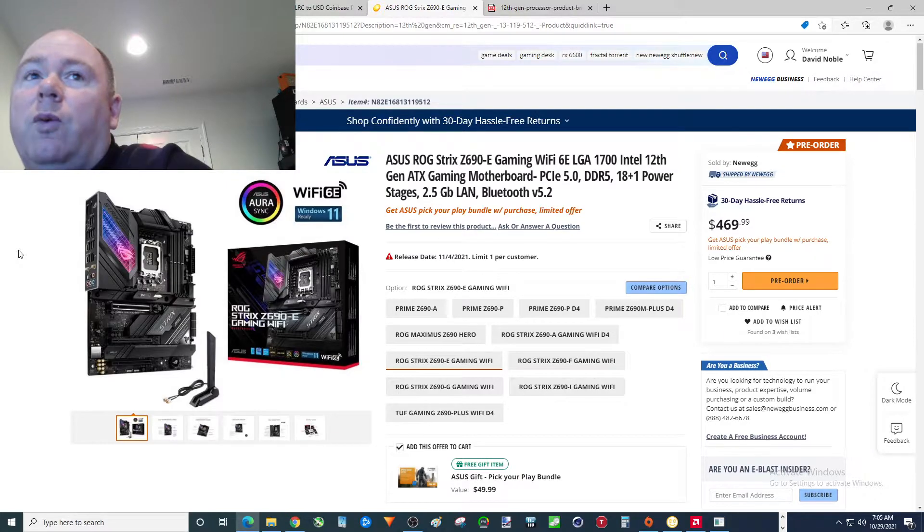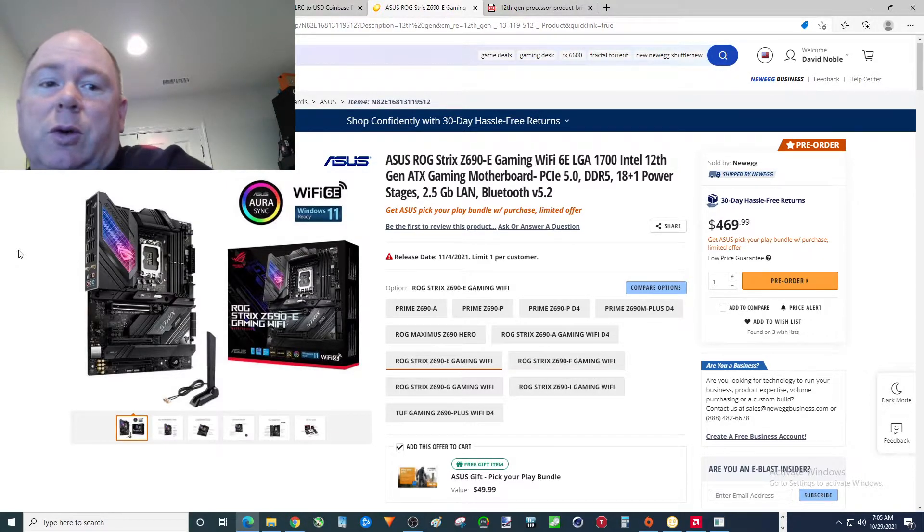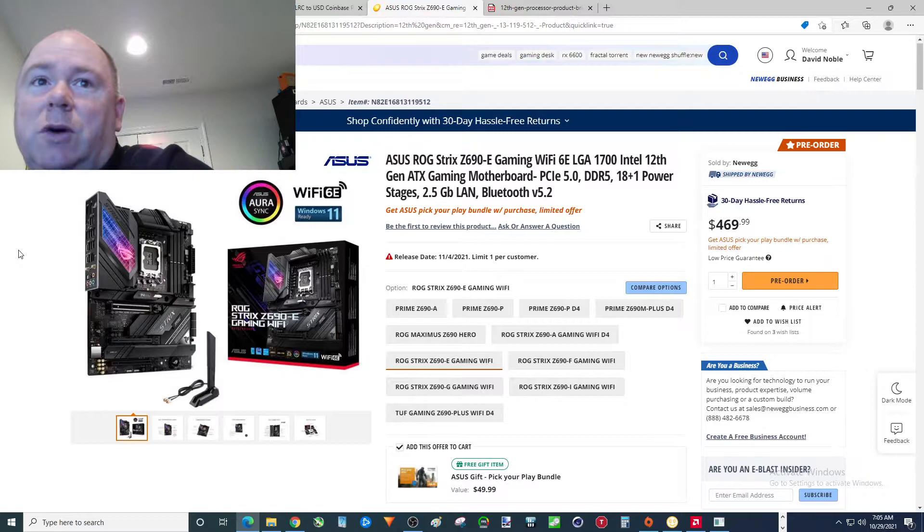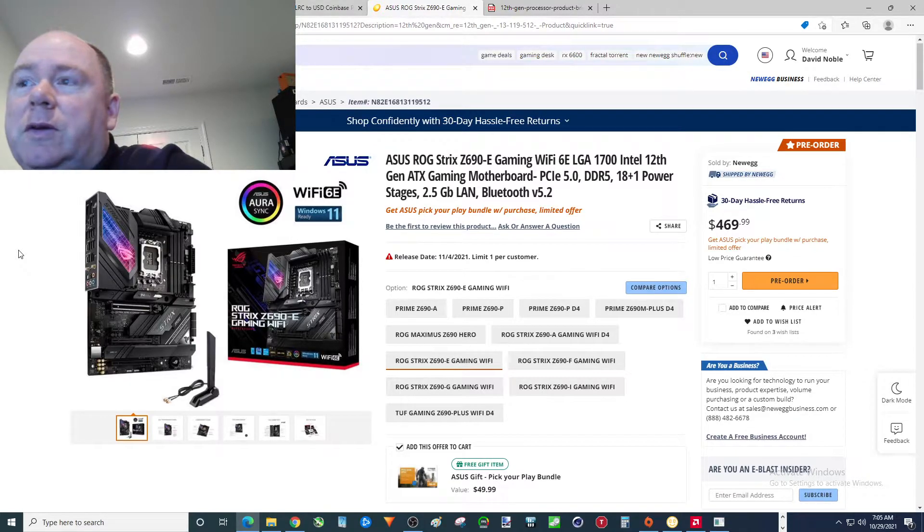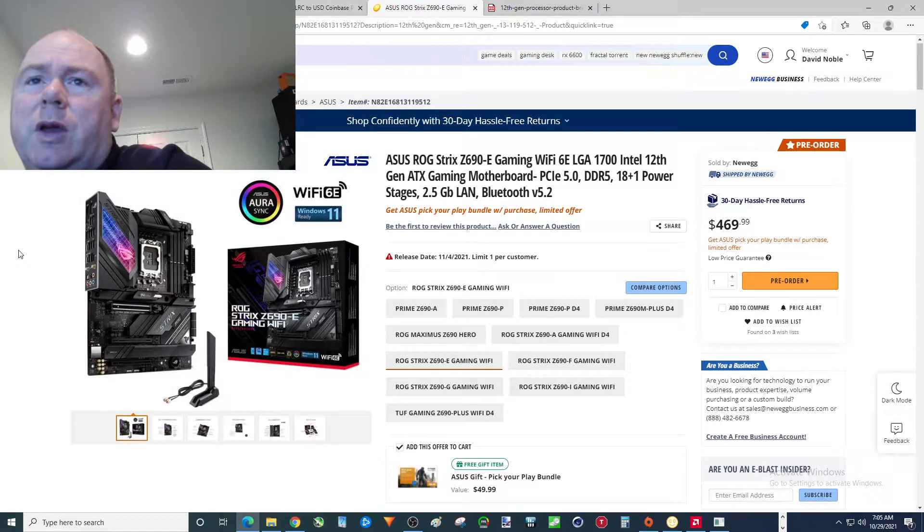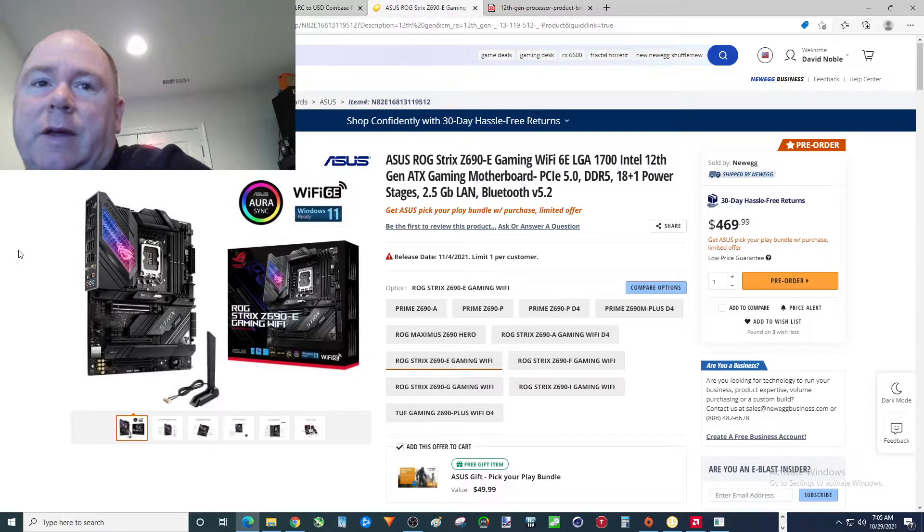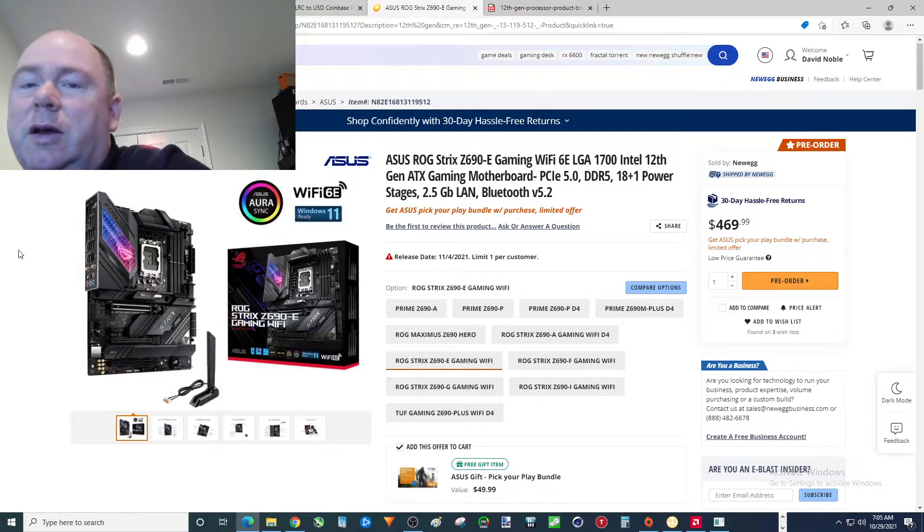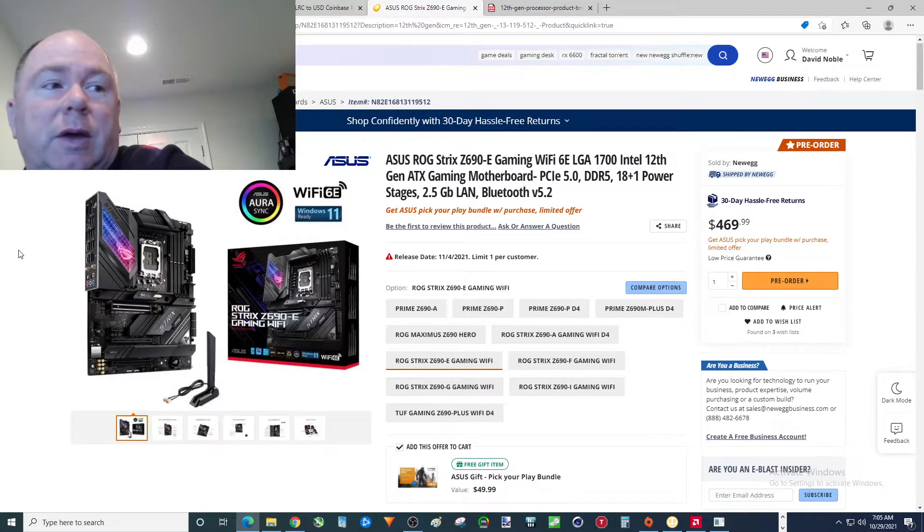Now, what do I like about this? Obviously we're going 12th gen folks. It's going to be an increase in your performance. How much is it worth upgrading? So the way I figure, if you already have a 9th, 10th, 11th gen Intel computer, maybe even AMD.